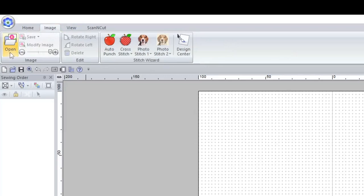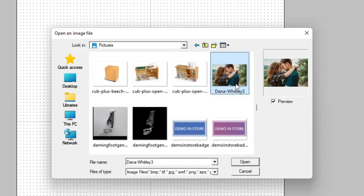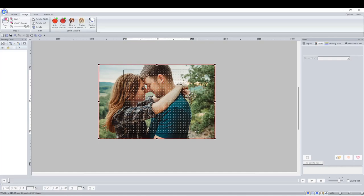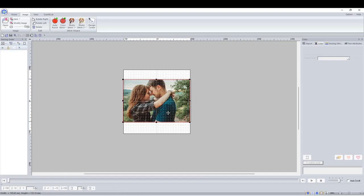To start off we're going to open our image. Go to Image and then Open from File, then browse through the image that you want to outline. It's quite trendy to do couples pictures but there's nothing stopping you from doing it with anything. You could do it with a dog, an ocean scene with a boat, the possibilities are really endless. It's quite a simple concept.